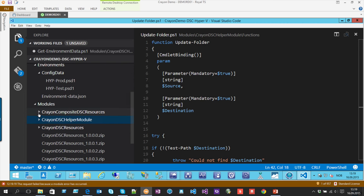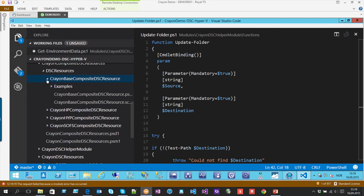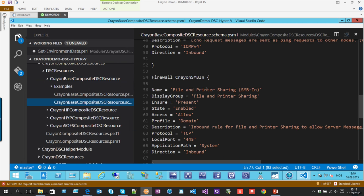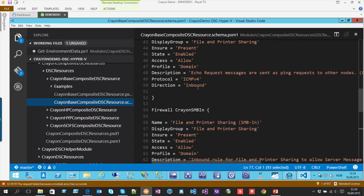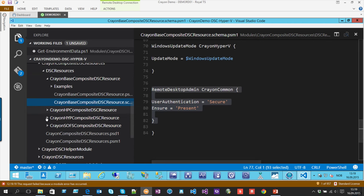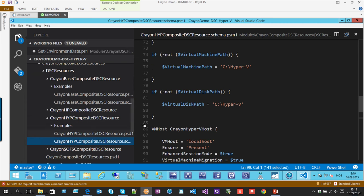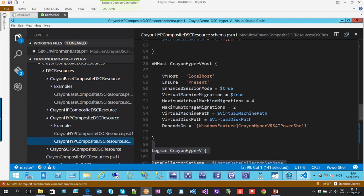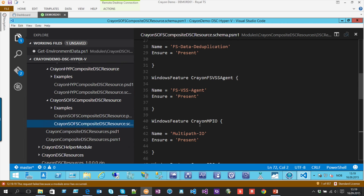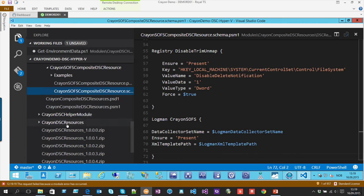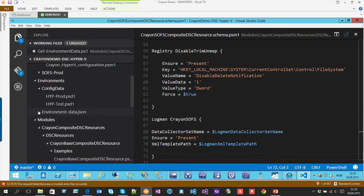Then we have the composites. We have our base composite resource which covers remote desktop, firewall rules, Windows Update mode, and so on. Then we have the Hyper-V specific configuration with settings for the Hyper-V host — additional simultaneous migrations and other settings specific to Hyper-V. We have a similar one for Scale-Out File Server, where there are different settings and other roles to install.